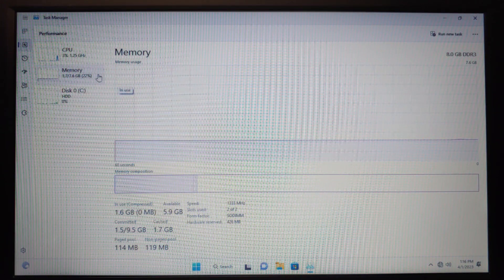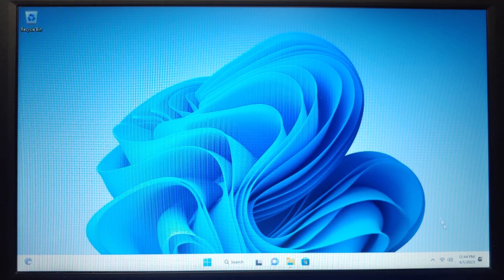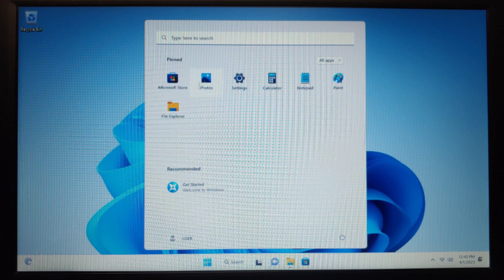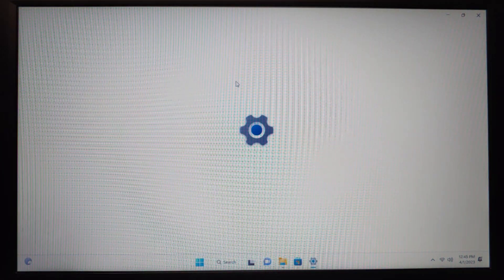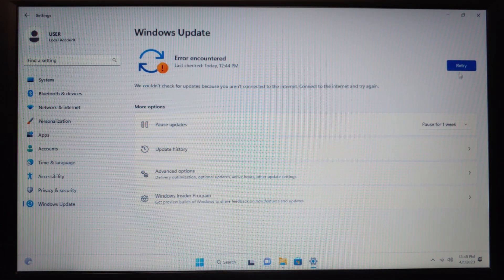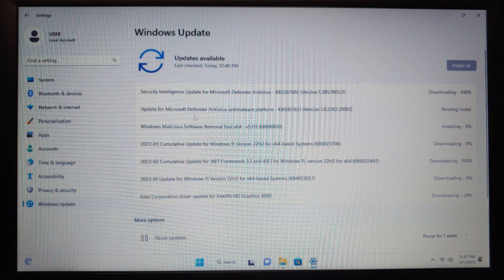Now we'll get the latest updates for B2 and then compare both versions. I've connected the laptop to the internet. In B2, unlike B1, connecting to the internet doesn't automatically show new applications in the Start menu — only a few apps appear. Going to Settings, clicking Windows Update — updates are available, and we just need to wait until all updates are downloaded and installed.